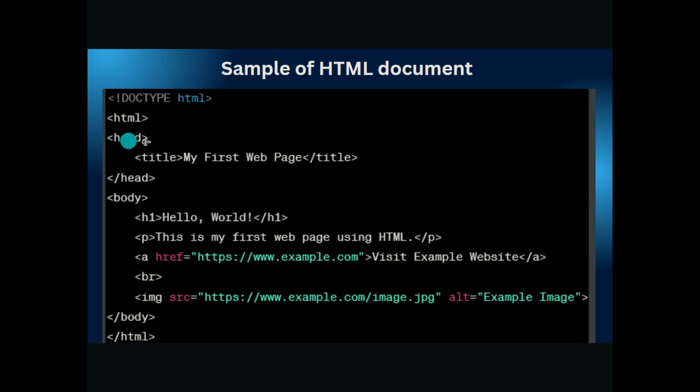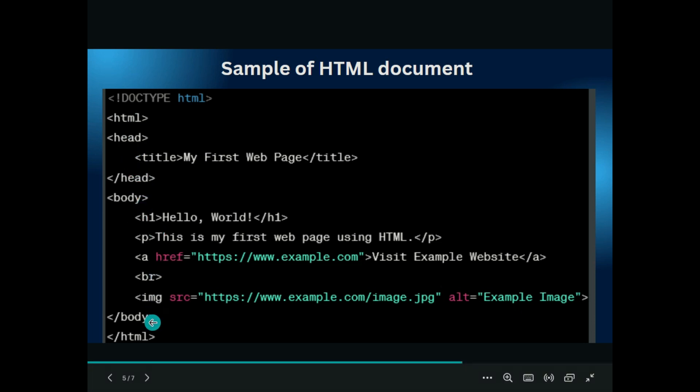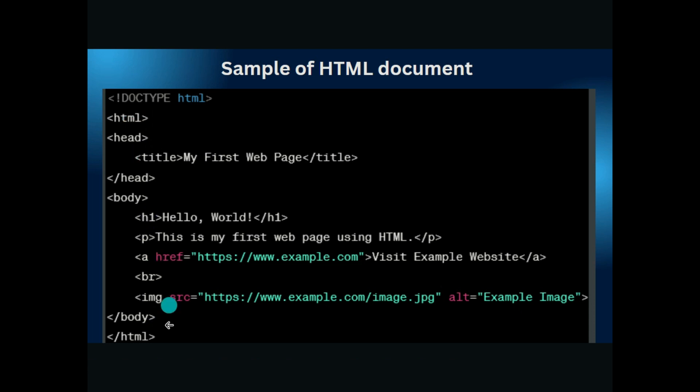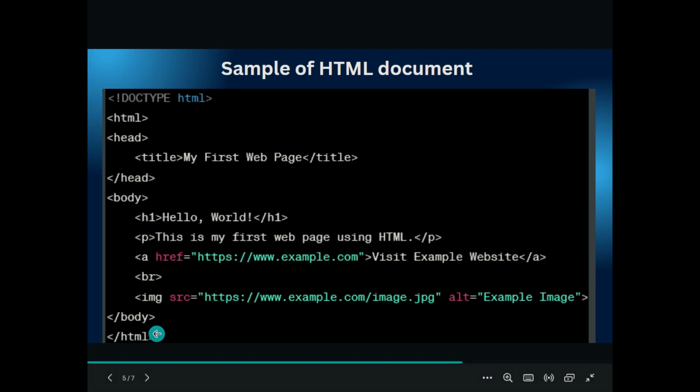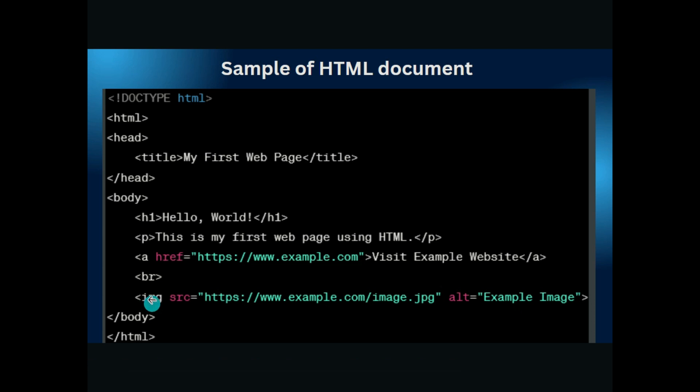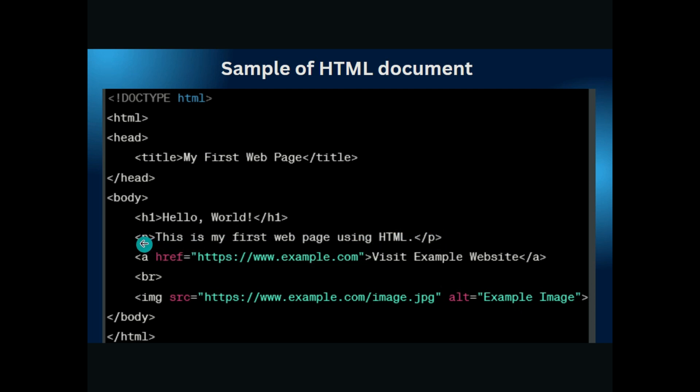Similarly, inside the HTML tag we have head tag. Head tag contains other tags like title: 'My First Web Page.' This is the title of the website. The other thing is closing the head tag. Here we have opened the head tag and after that we have closed the head tag. Inside the HTML tag there is a head tag opening and closing, and body tag opening and closing.